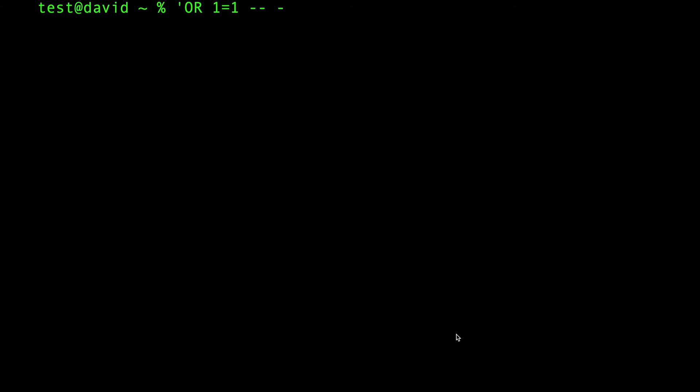Welcome back to another video of Cybertools. In this video, I will be showing you what OR 1 equals 1 means in SQL injection. Since you're clicking on this video, you probably already know how and where to use OR 1 equals 1.